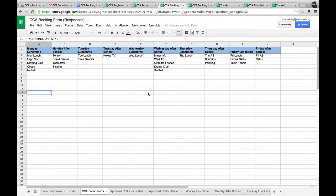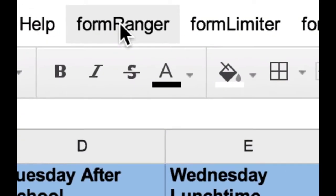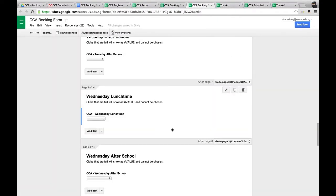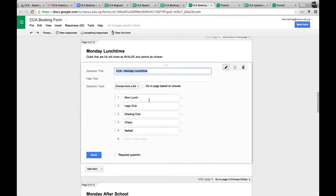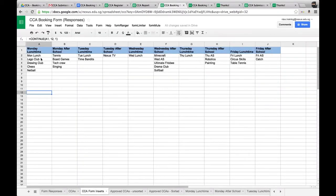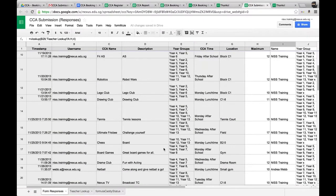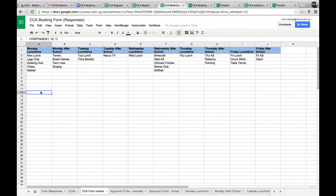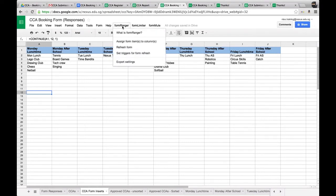The CCA form inserts sheet takes all the CCAs that are not full, and then we use the Form Ranger script to populate the different entries in the form. We can go to the booking form and see these are automatically populated as a result of this column. When a new entry appears in this column from the CCA submission form spreadsheet, this particular entry will get updated. This way it links all of the spreadsheets together — a teacher submits a CCA, it goes to the booking form and the form inserts spreadsheet, and using Form Ranger it populates the form fields.